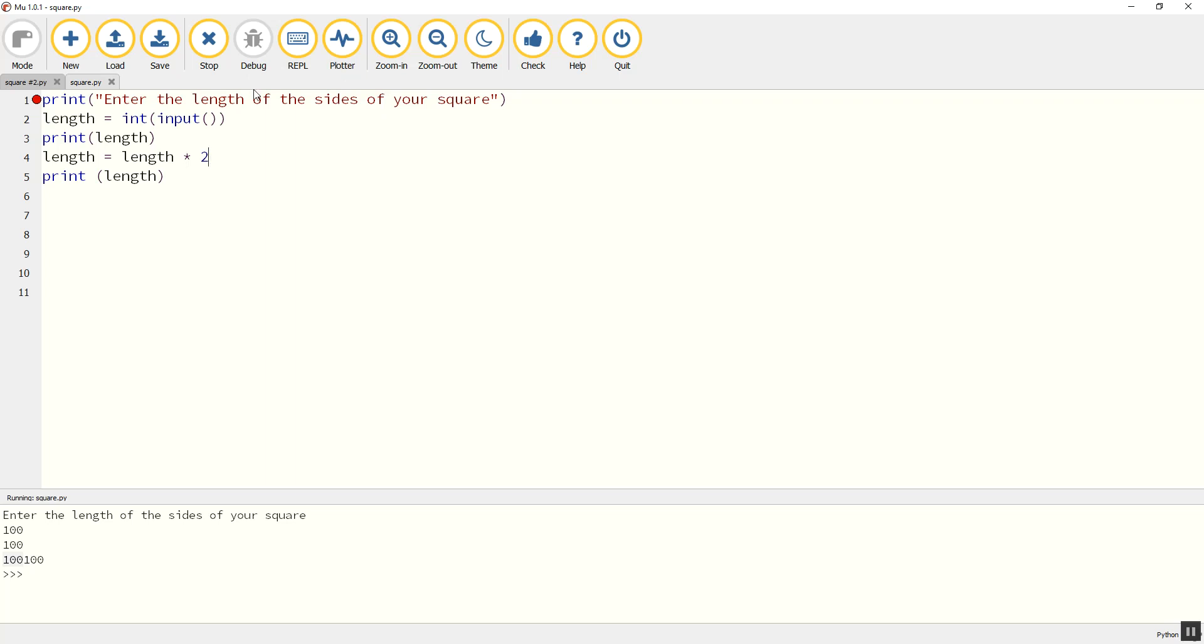So why not try, or indeed Scratch, why not try writing a program that will take a number from a user and then draw three squares increasingly large in size each time, and use variables to do that. If you need to recap how this is done, come back to this video and watch either the Scratch or the Python bit again. Good luck and have fun.